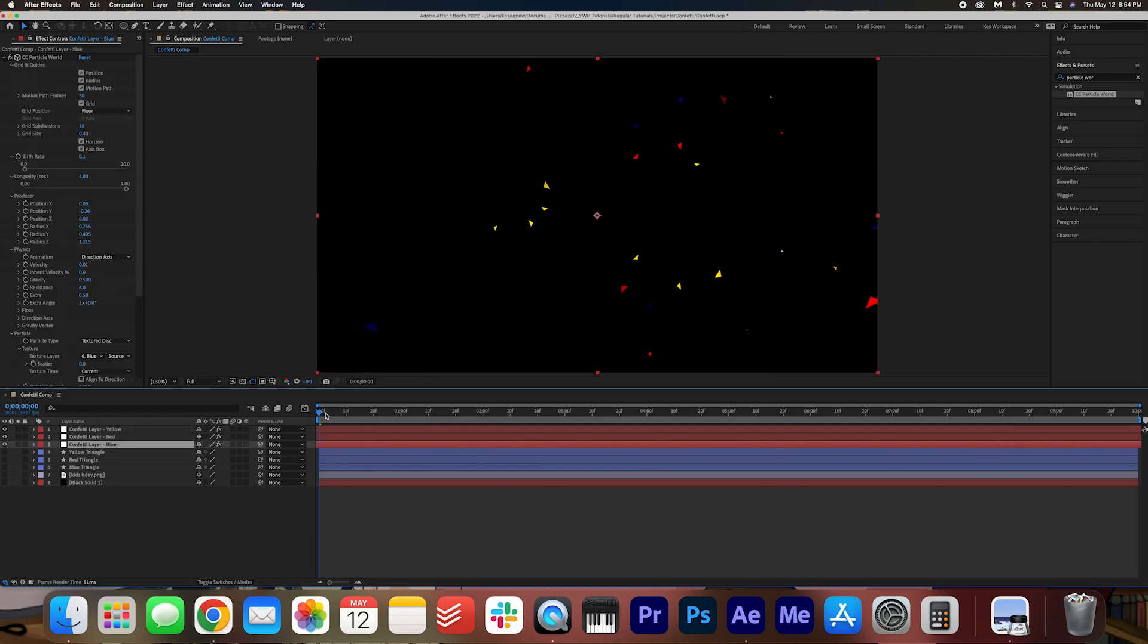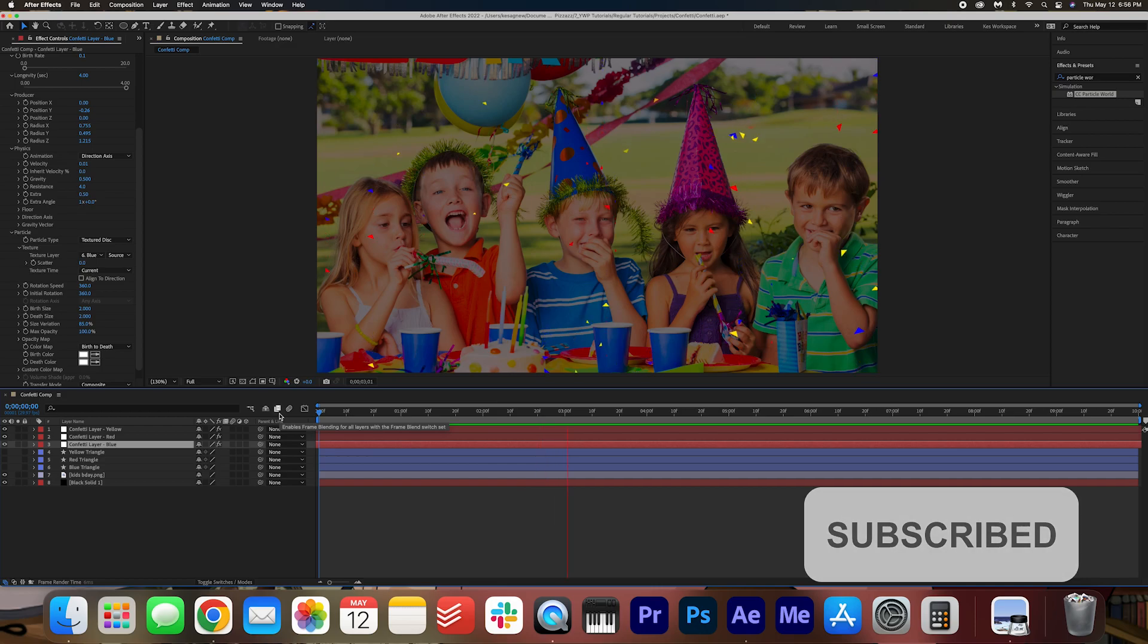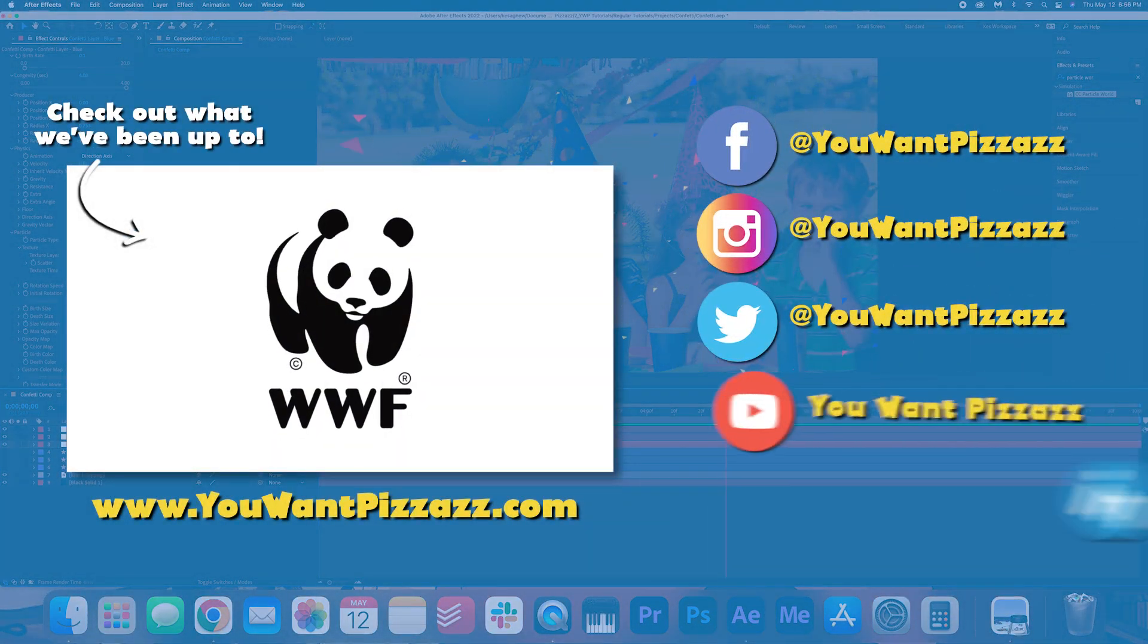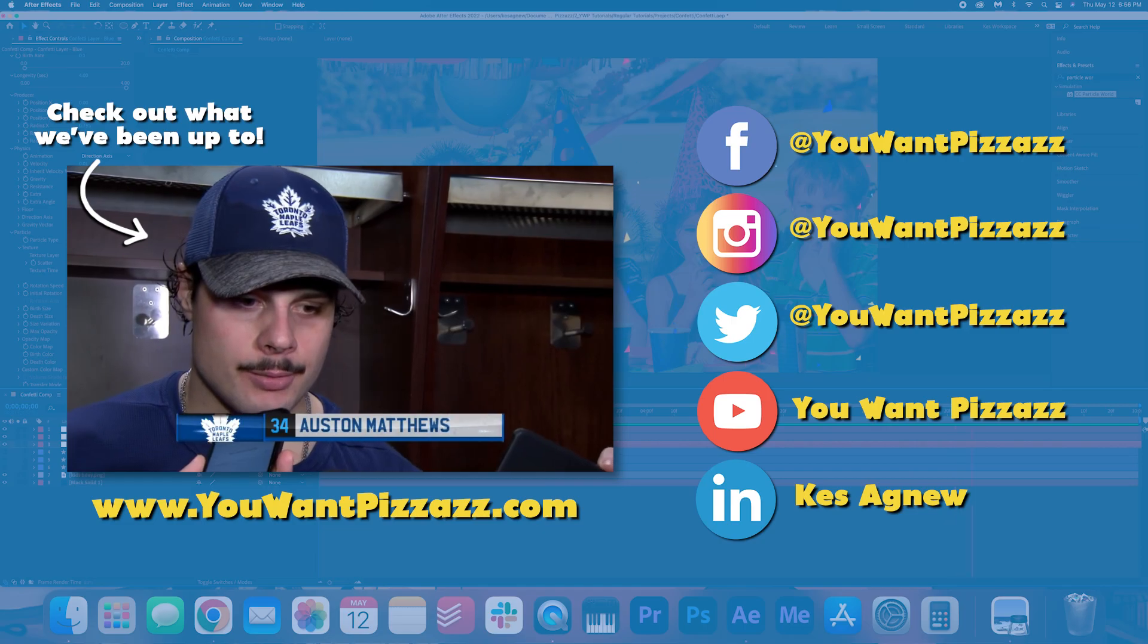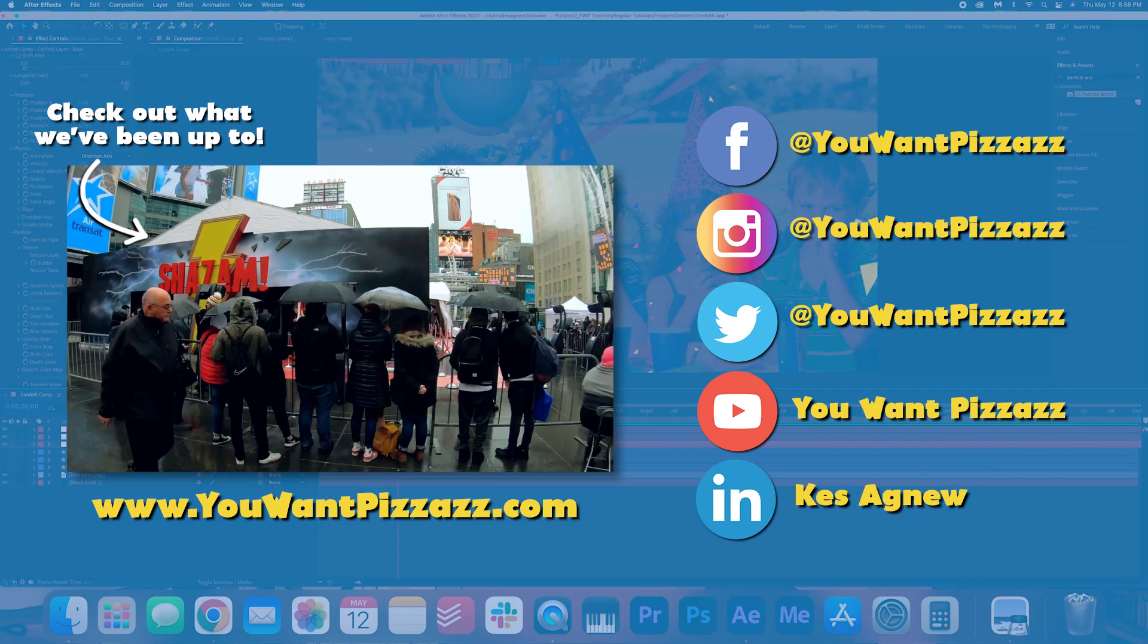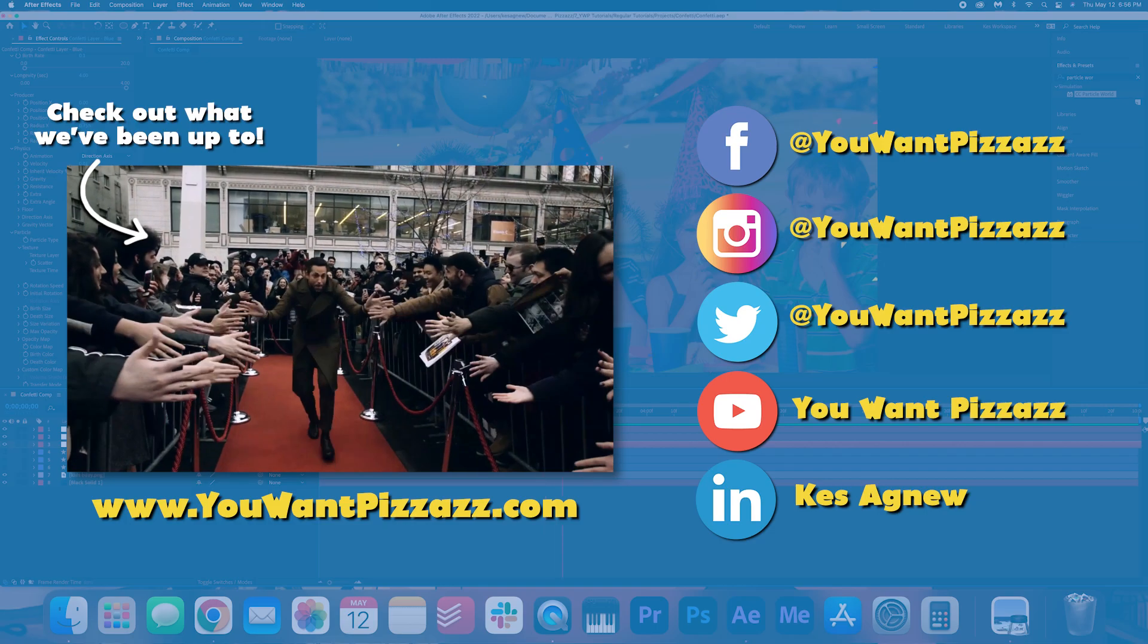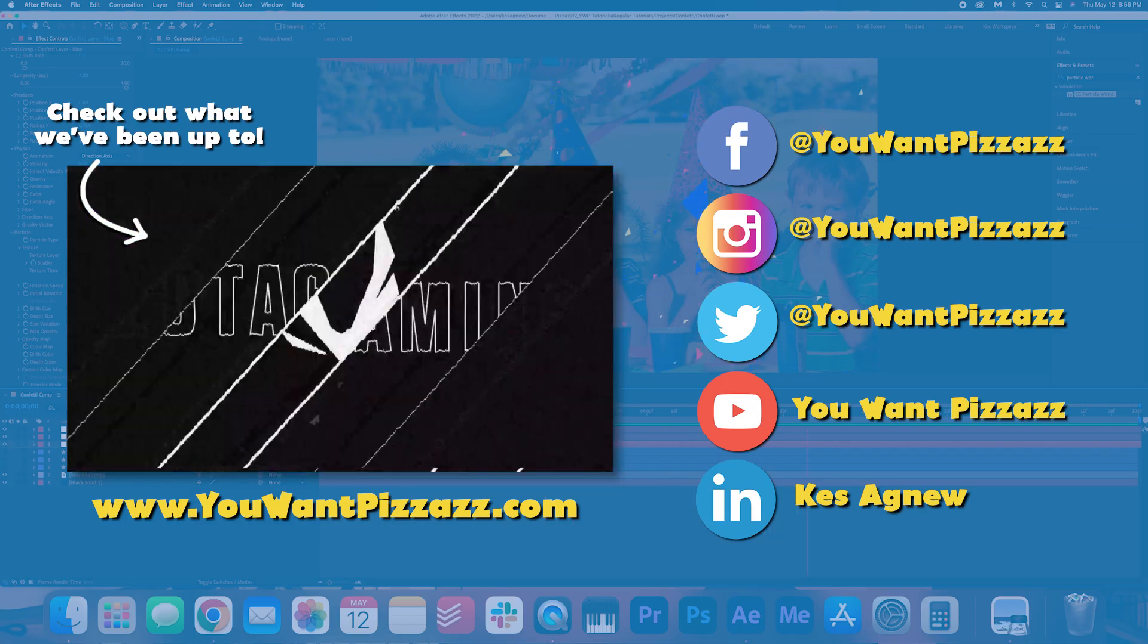All right let's pop on our background see how it looks. I hope you found this tutorial helpful. If you did please give this video a like and subscribe to the You All Pizzazz channel for more videos. If there's an effect that you want me to create please let me know in the comments below and I would love to do that for you. I hope you have a great day and I'll see you later bye.